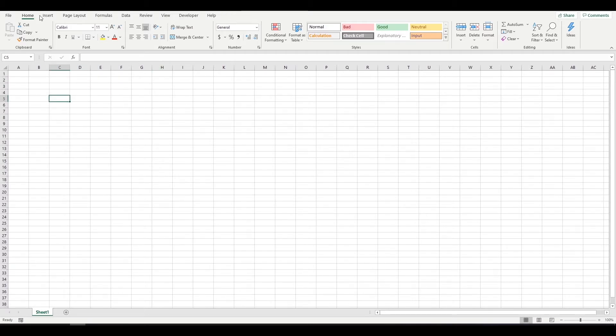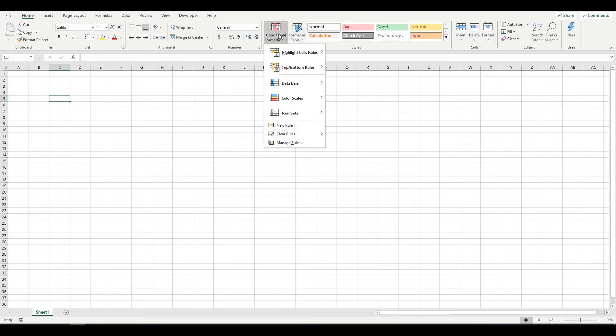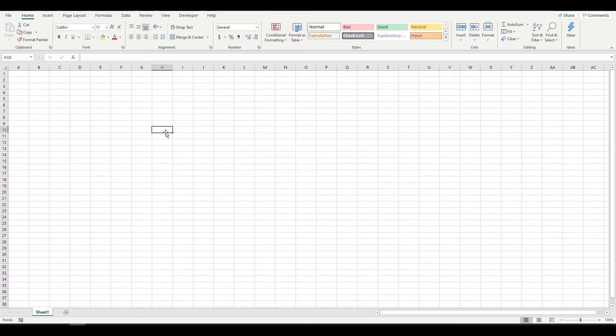It might be some of the features you can use up here. Obviously in some of my videos I've used conditional formatting, so we might explore some of those things. What I will definitely be exploring is just general formatting and how to use Excel quickly.